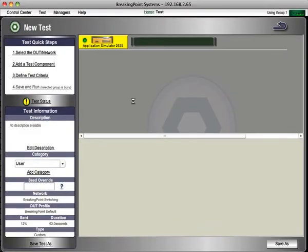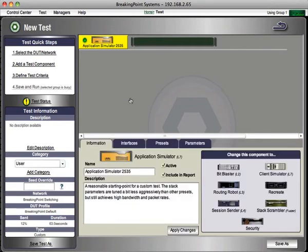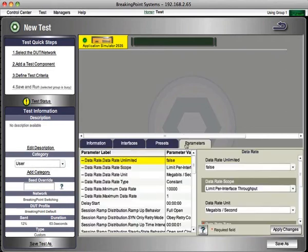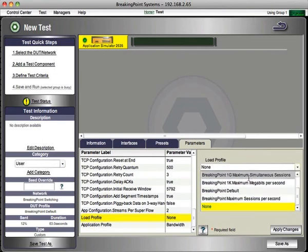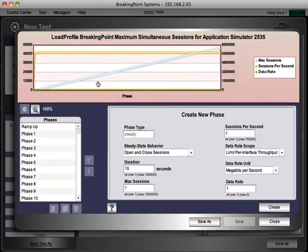And the key thing about the application profile is you can make it look exactly like what a typical production network would look like and validate that the device would perform as advertised. And the nice thing is you can add as many application simulators within reason that you want. I've seen people that have eight different application simulators. You even have the capability of configuring the load profile, showing you how the traffic is going to ramp up and ramp down. And you can go there and configure it step-by-step at different phases and show the ramp and the max session, the data rate, every detail.